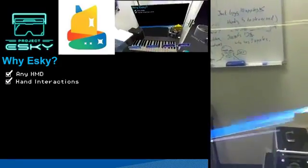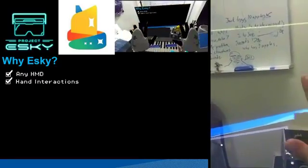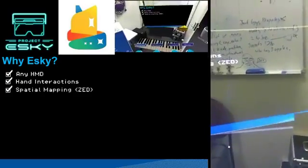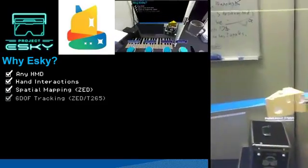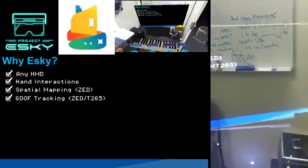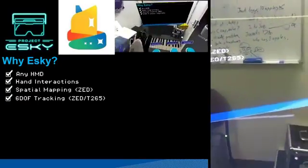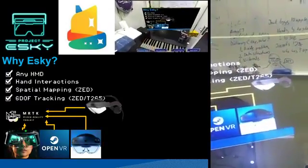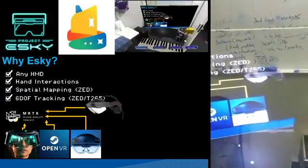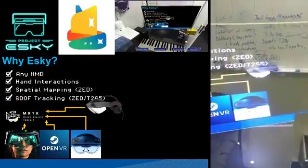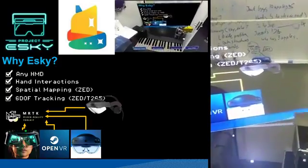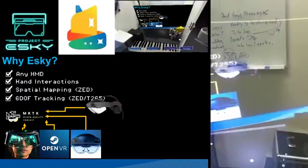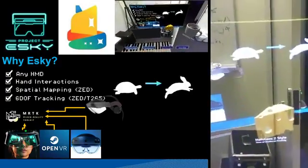So why Esky? Any HMD can be used with Esky as long as it's tethered. Additionally, we have hand interactions - I've been giving this entire presentation via my AR window viewer. We have spatial mapping with the ZED, which I'll demonstrate shortly. We have six degree-of-freedom head tracking from either the ZED tracker or the T265. We also have complete integration with the MRTK.